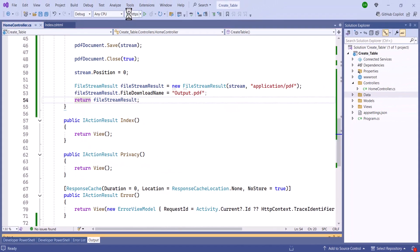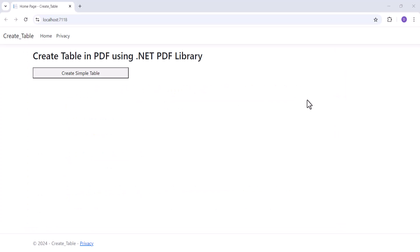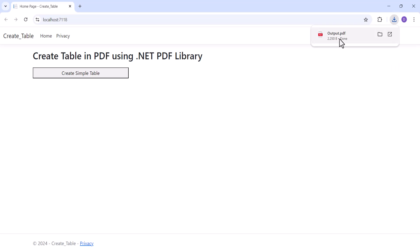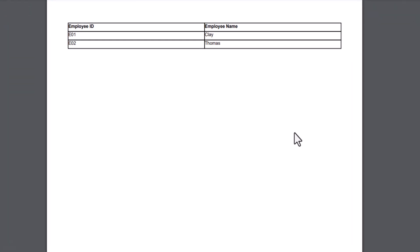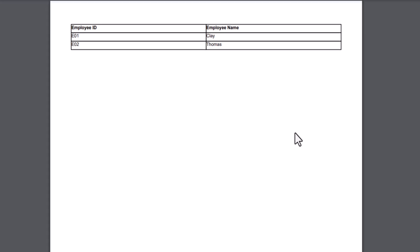Finally, I save and run the application. When I click this button, the PDF is downloaded. I open it, and you will see the table containing employee information.